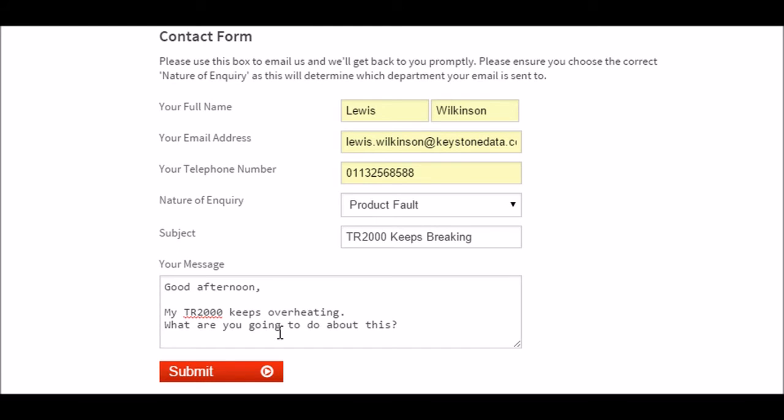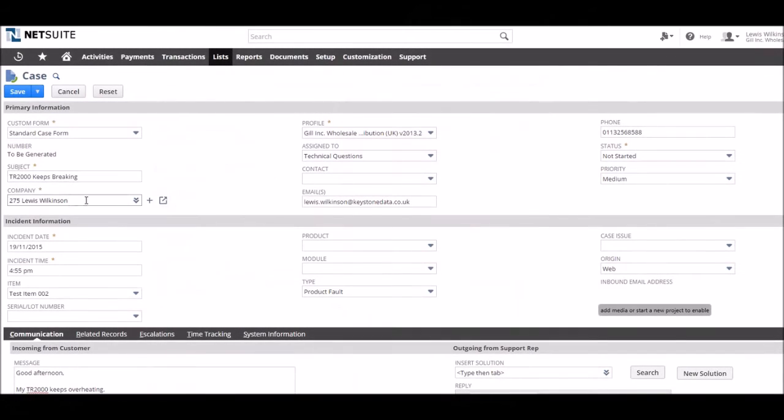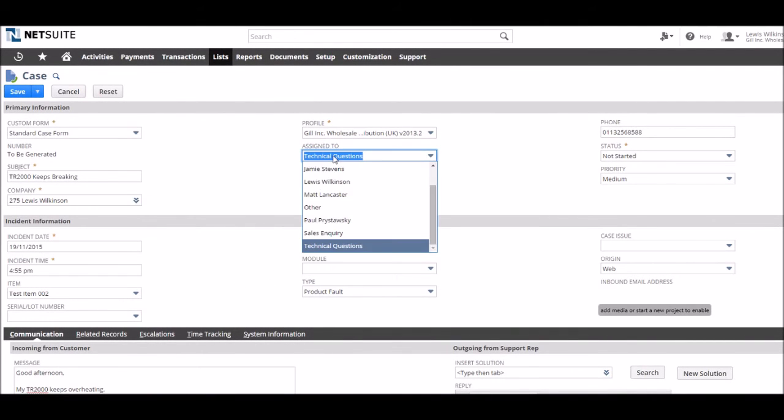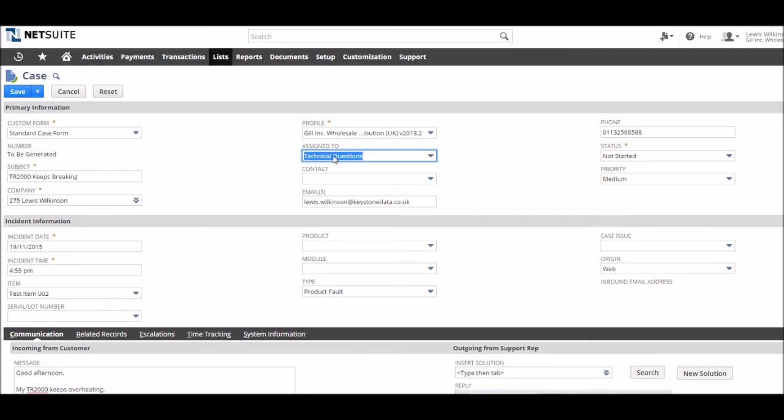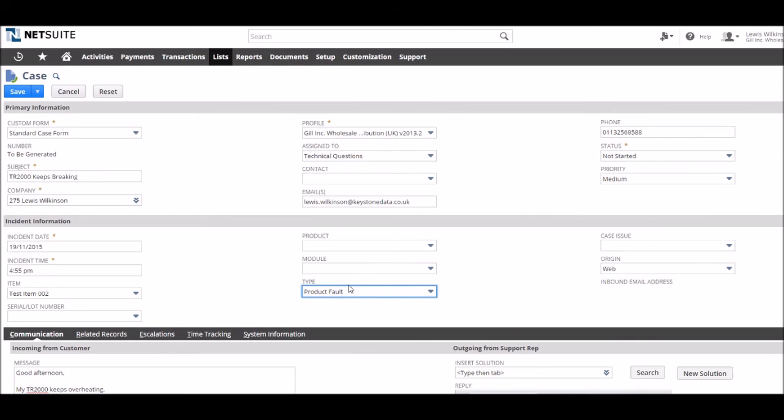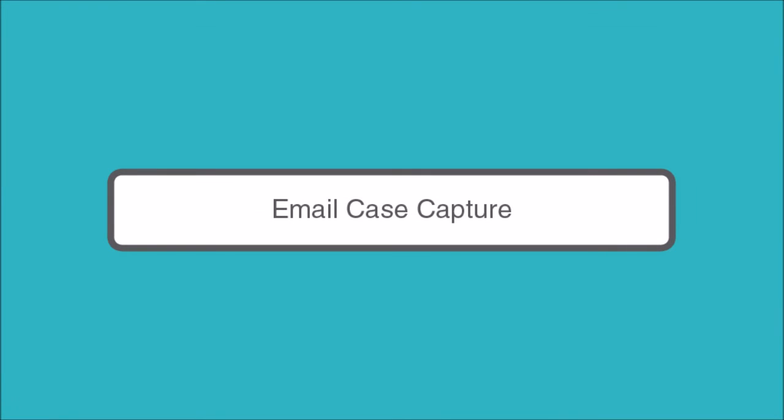For example, you can offer the user the ability to enter their own order number, attaching the order to the case when it opens in NetSuite, or give a dropdown of the case types we mentioned earlier to help direct the query to the best support group. NetSuite offers their default case form, but it is also possible to use your own custom HTML form using NetSuite tags.